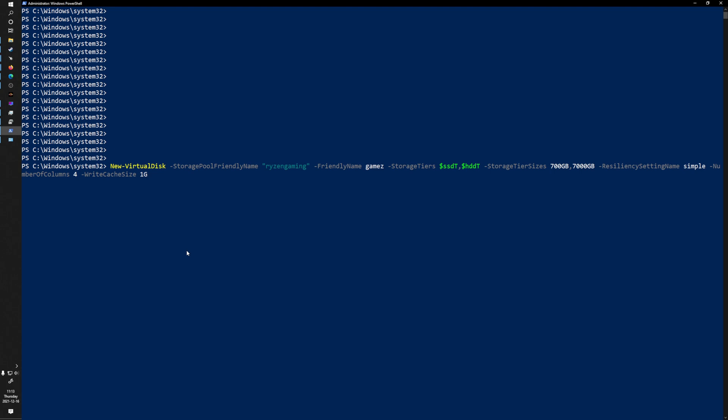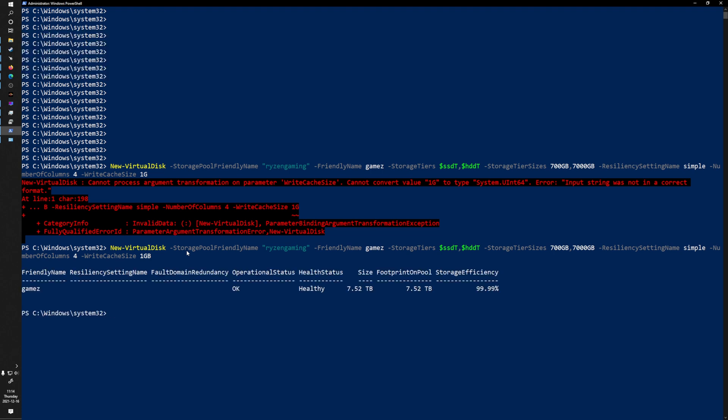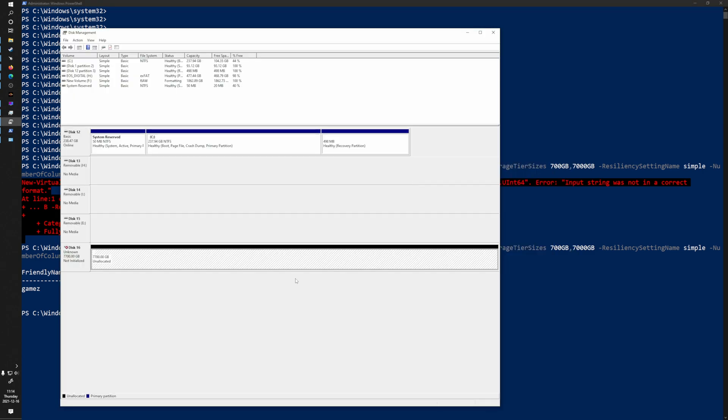WriteCacheSize is set to one gigabyte — from what I can see, writes go to the SSDs initially and then get written to the hard drives more efficiently. Note that you have to use GB instead of just G in the command. The pool is 7.52 terabytes and the drive shows up in Disk Management as a 7700-gigabyte drive that I can initialize. You can resize the disk to make it bigger later but not smaller, and tiered drives only support fixed provisioning — not thin provisioning.